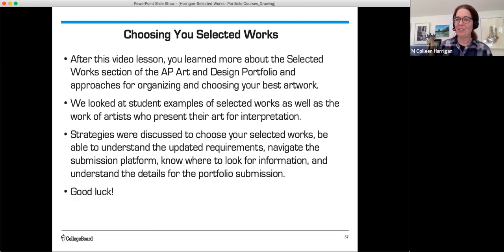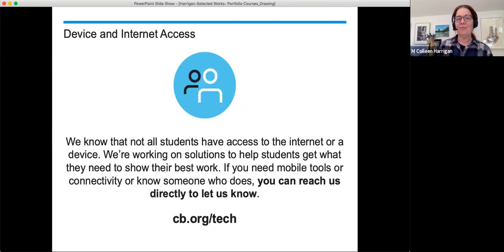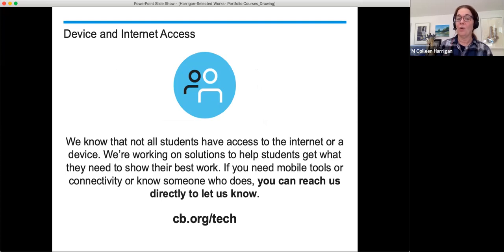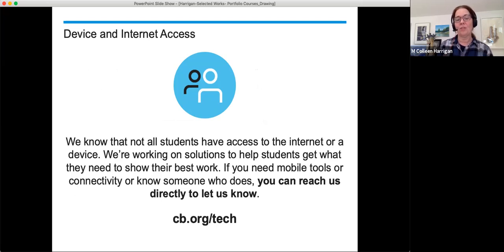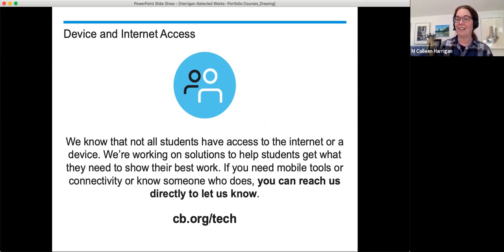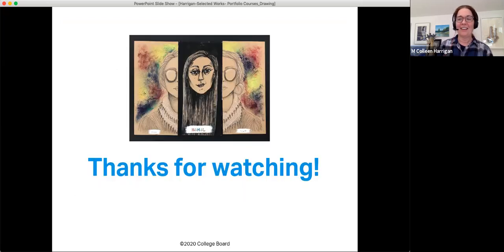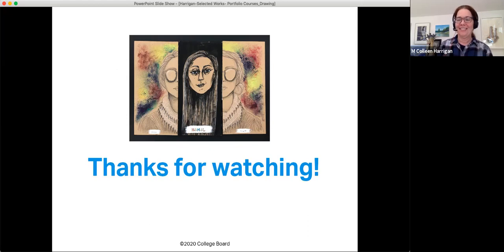We know that not all students have access to the internet or a device. We're working on solutions to help students get what they need to show their best work. If you need mobile tools or connectivity or know someone who does, you can reach us directly to let us know at cb.org slash tech. Thanks so much for watching, and I wish you all the luck in the world.